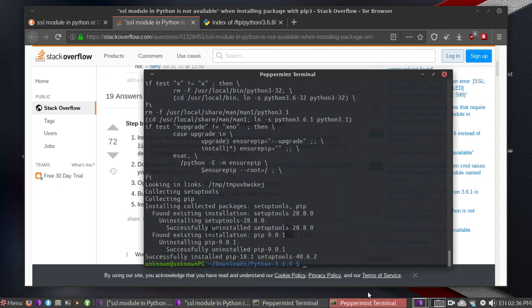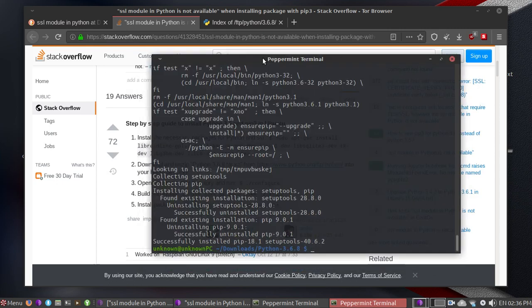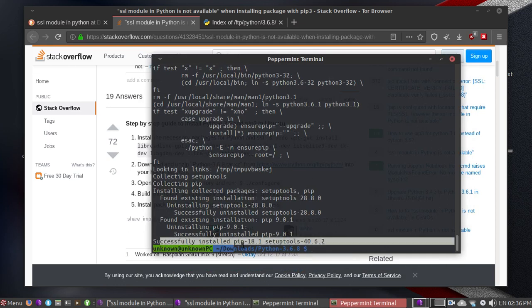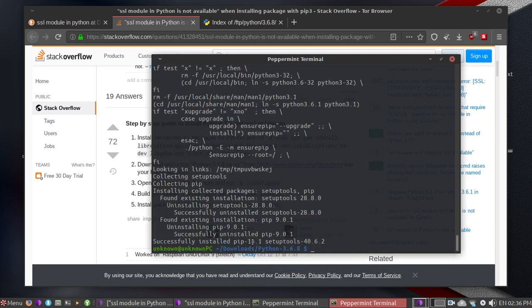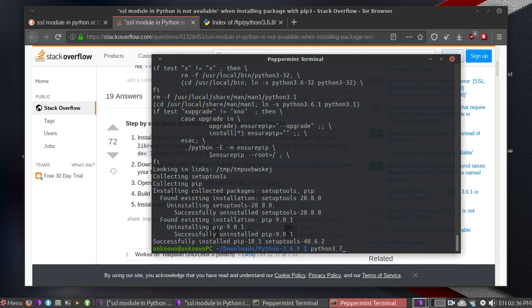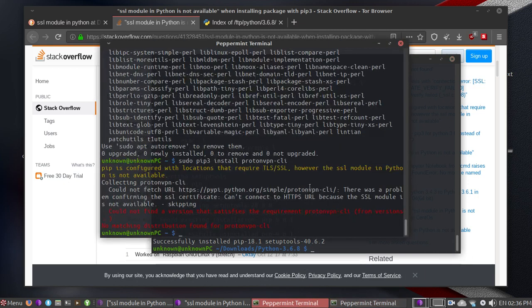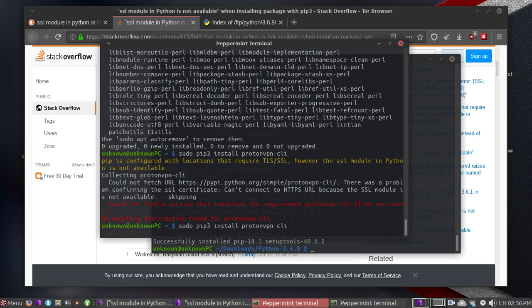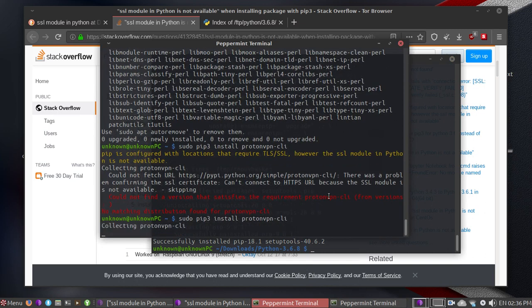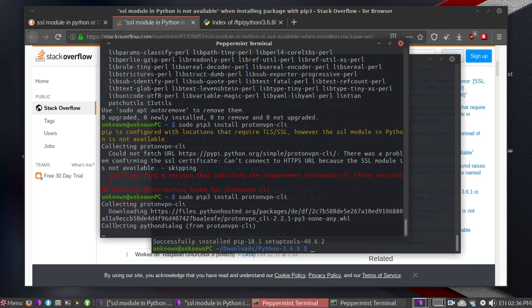Right now it has already successfully installed all the things. Let's try one more time if it works. Sorry, right here. Oh, it is running!